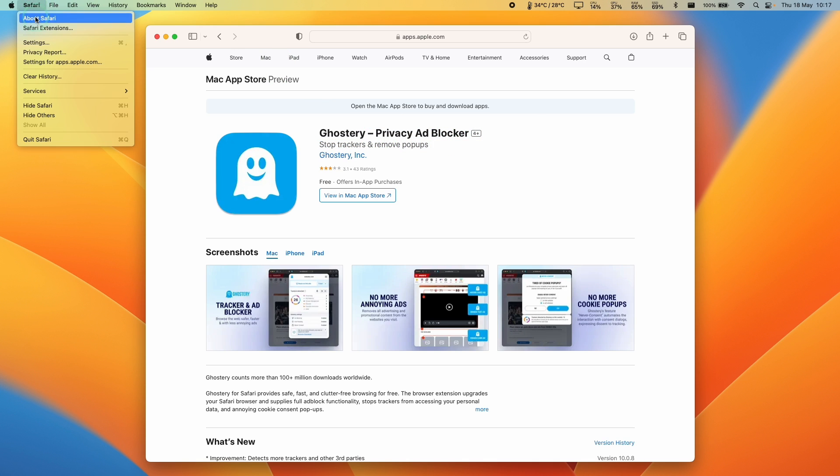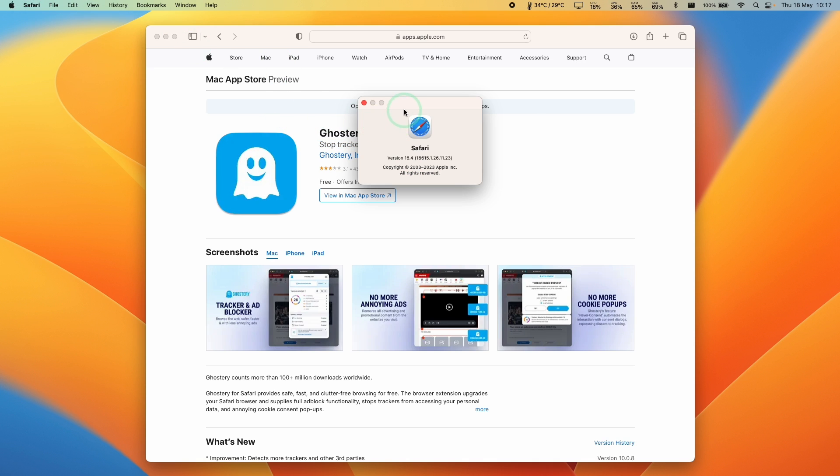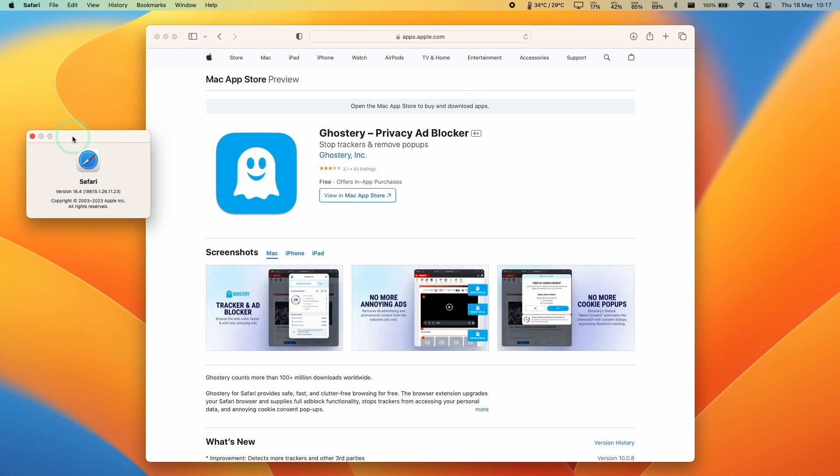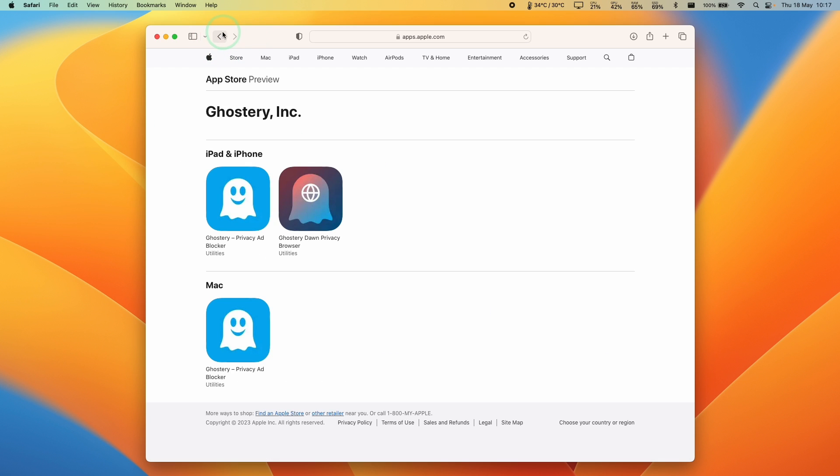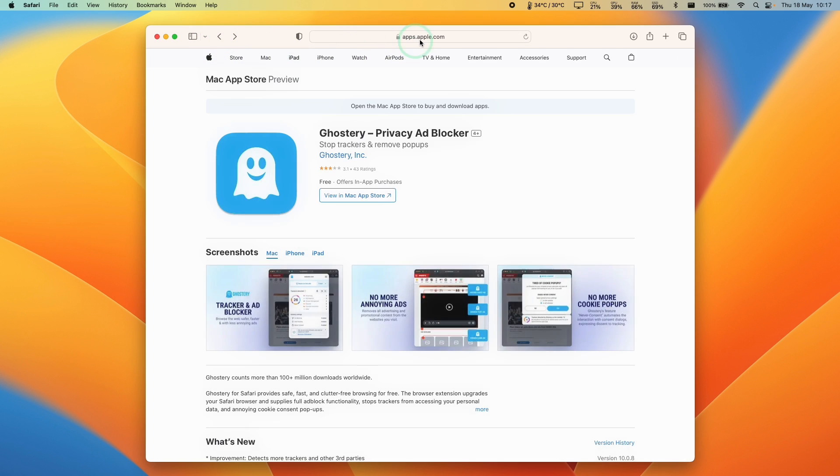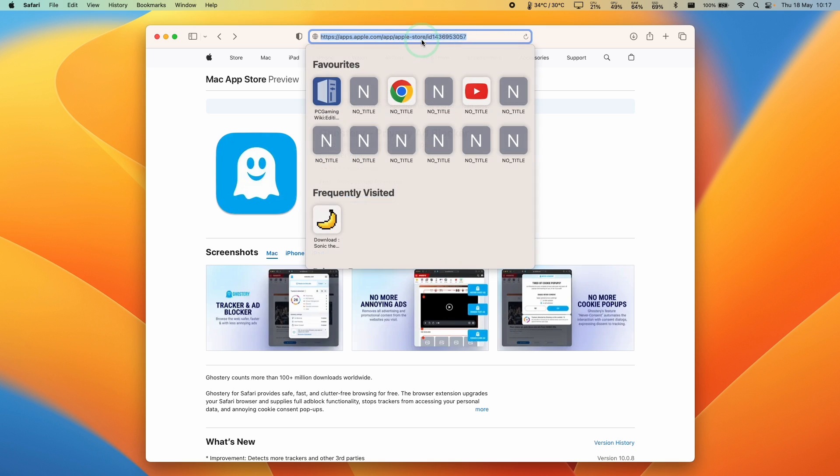So if you're using a Mac and you use Safari and you want to get an ad and privacy blocker, then Ghostery is going to work for you and it's completely free to use. So in order to get this, all we need to do is to do a search on Google.